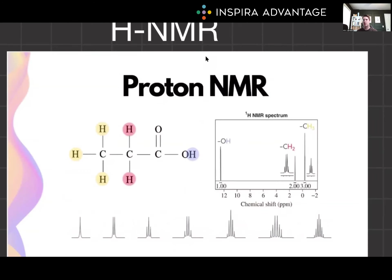H-NMR spectroscopy is based on the principle that hydrogen nuclei — protons — in different chemical environments absorb electromagnetic radiation at different frequencies when placed in a strong magnetic field. The absorption of this radiation causes the protons to flip their spins, and the frequency at which this occurs is measured in an NMR spectrometer. The resulting spectrum plots the intensity versus the chemical shift, which is the frequency of absorption relative to the reference compound, usually trimethylsilane, TMS.